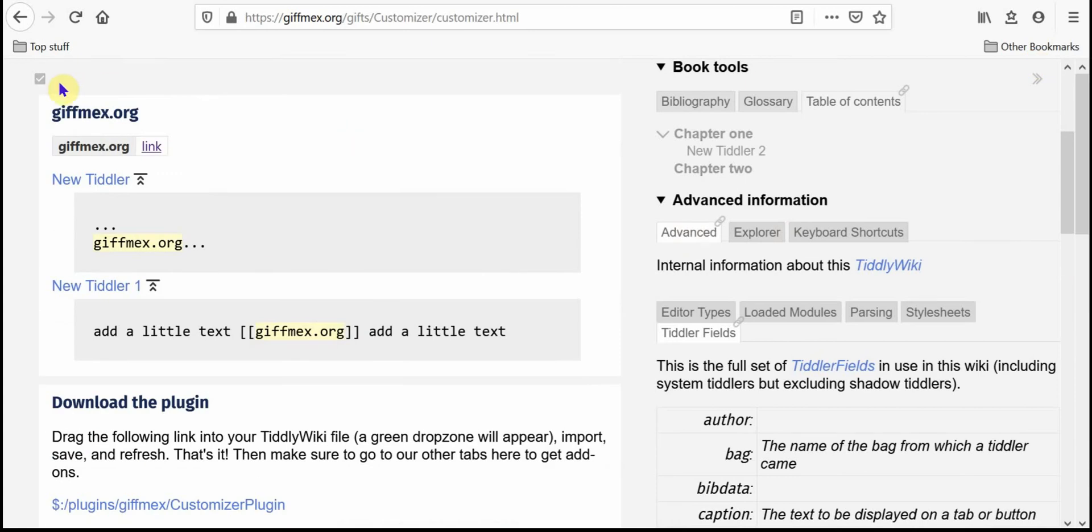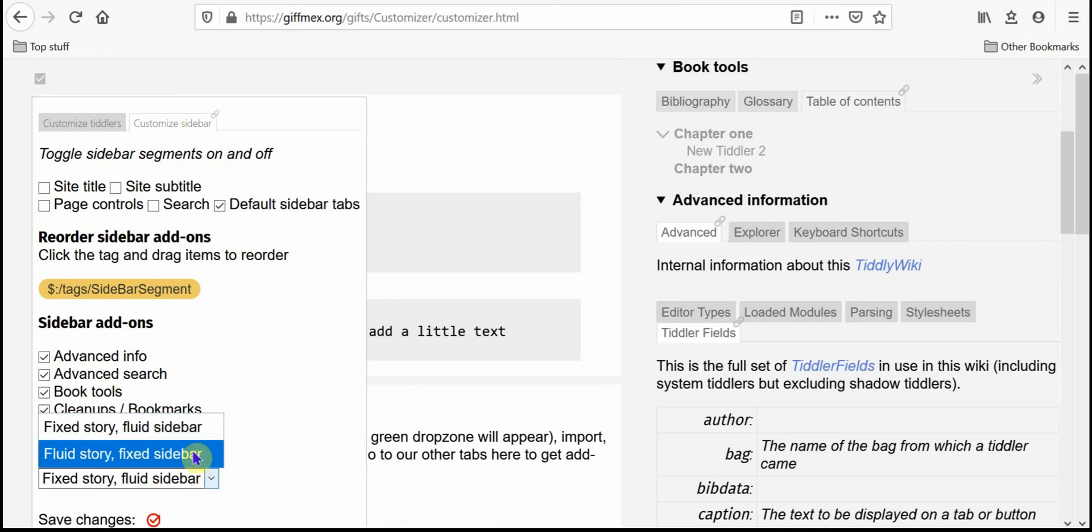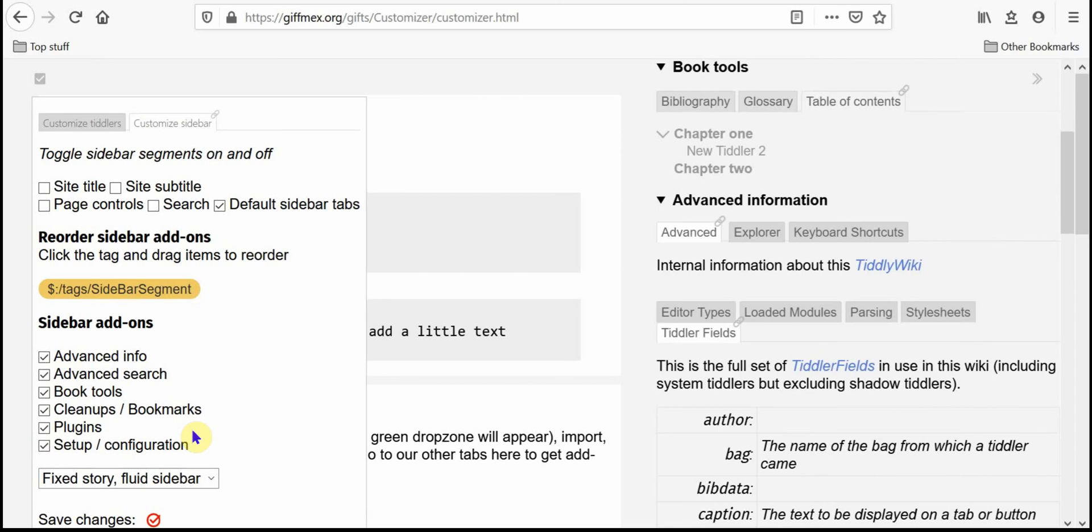So going back then to our button, the customizer button, oh the other thing you can do is change the width of the sidebar. That makes it kind of handy.